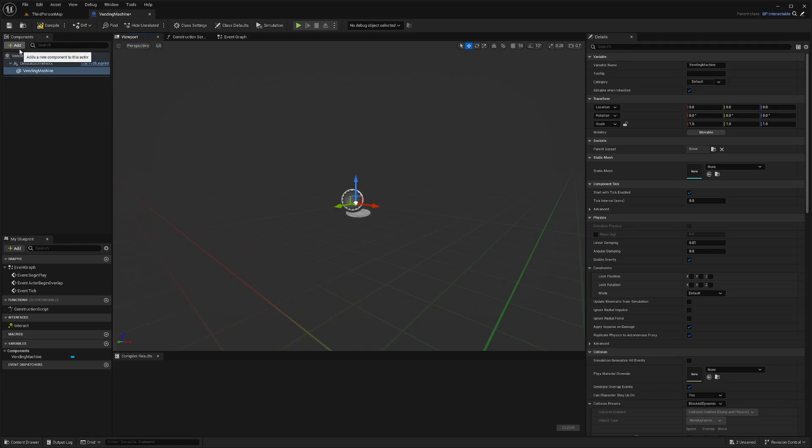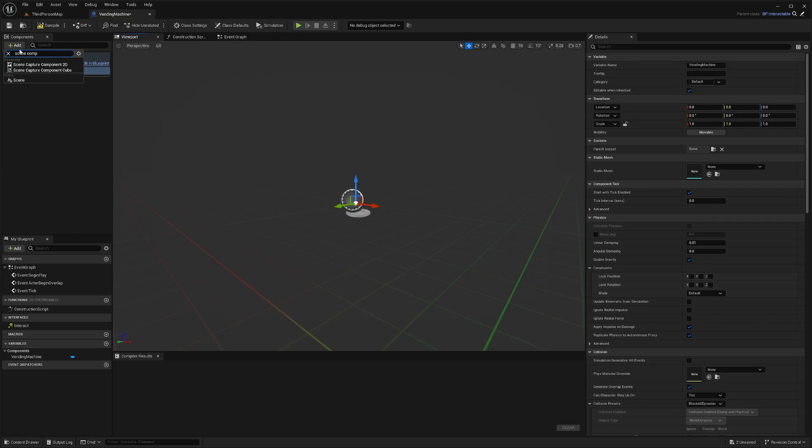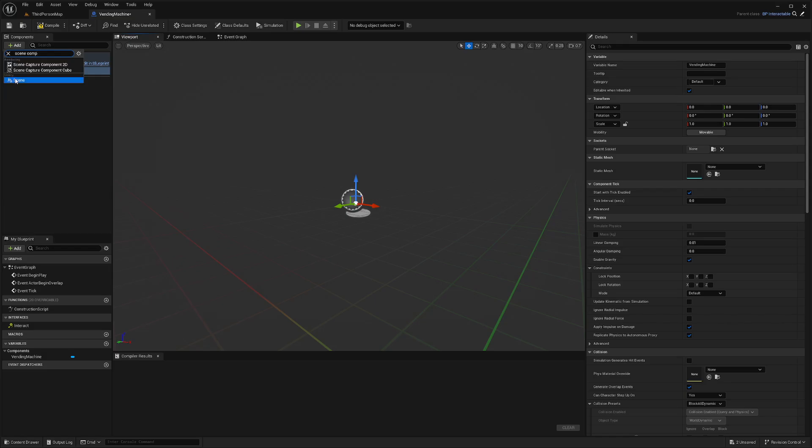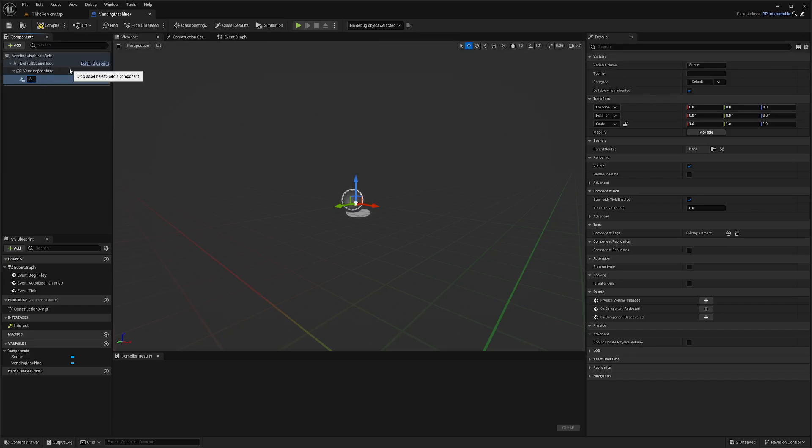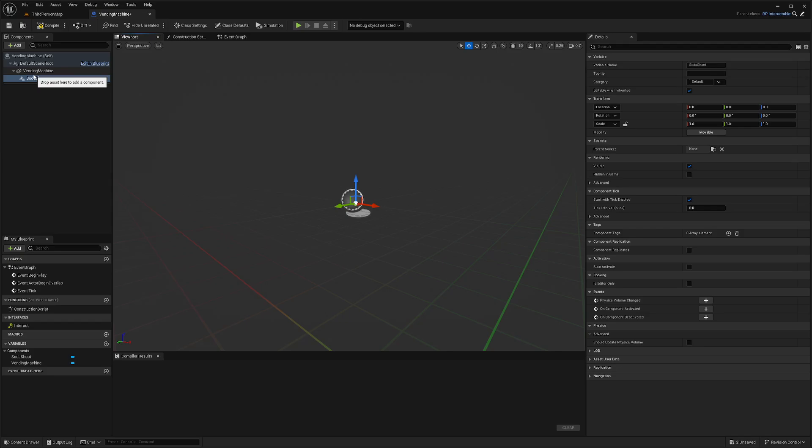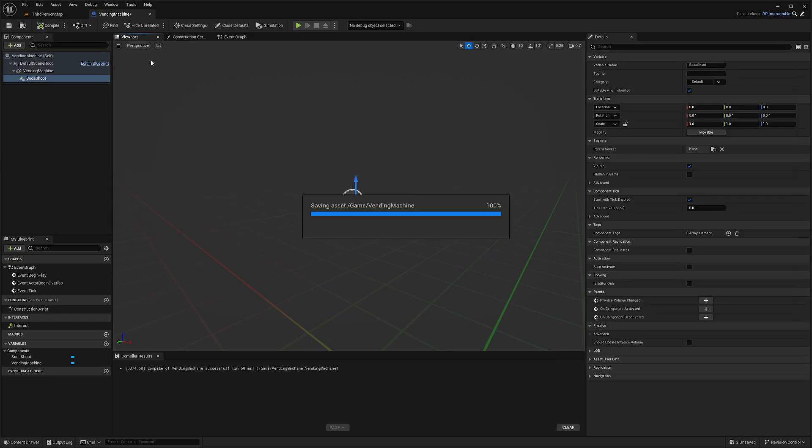I'll also add a scene component, which is going to be right here under utility. I will call this soda shoot. This is going to be our spawn point of where the soda actor is going to spawn from and shoot out from. I'll hit compile and save.